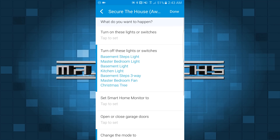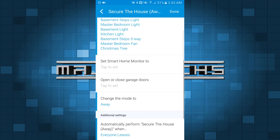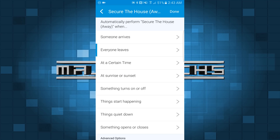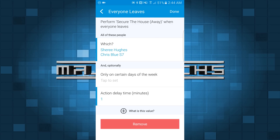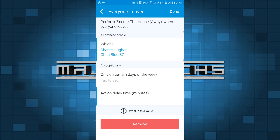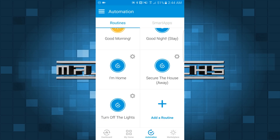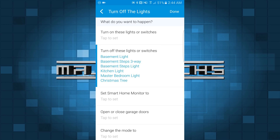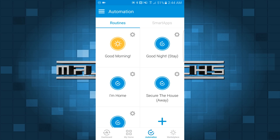Secure the House Away is basically going to turn off everything and set the mode to away. I have this set to automatically perform when everyone leaves. If you go to everyone leaves, you can select which people — I have both of us set in there. That way it doesn't just do it when one of us leaves but when both of us are gone. Then I have it delayed one minute, turn off the lights — that's basically just going to turn off all the lights when it's triggered.